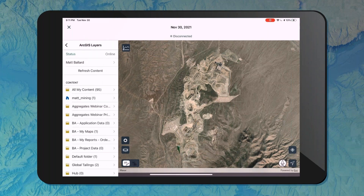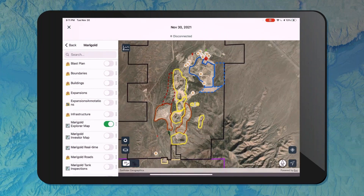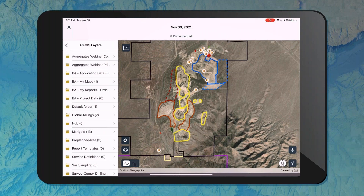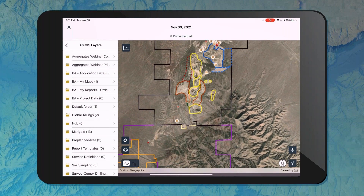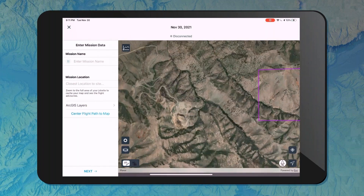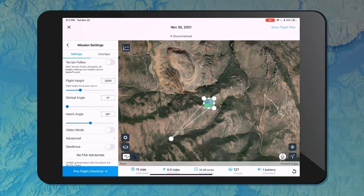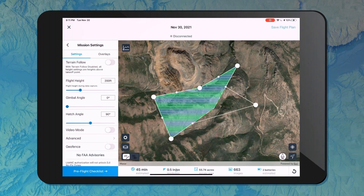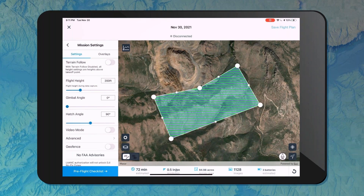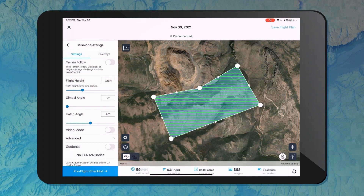This is a general site map for our operations. Using this data, I can inform where I'm planning this flight. Down in this purple delineated area is a new area being explored with some construction projects, and I've been tasked to fly a drone over it to get a better surface model for planning and construction purposes. I'll draw a bounding box around the area of interest, and Site Scan Flight indicates at the bottom the time it will take, the resolution of the resulting data, acreage, number of images, and batteries. As I change the flight height, gimbal angle, or hatch angle, those estimates update.